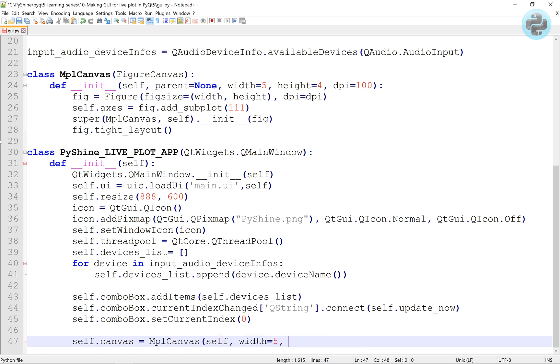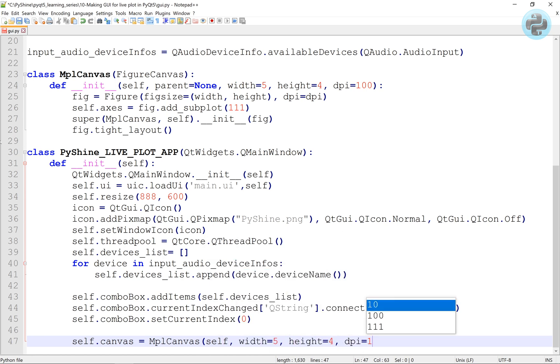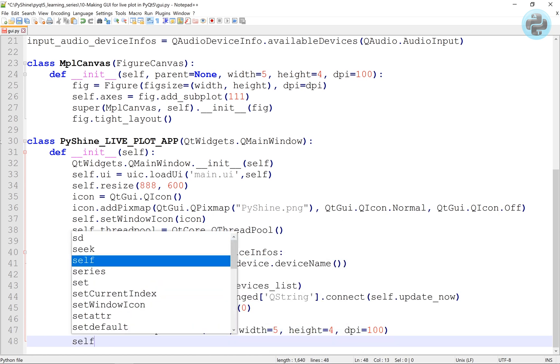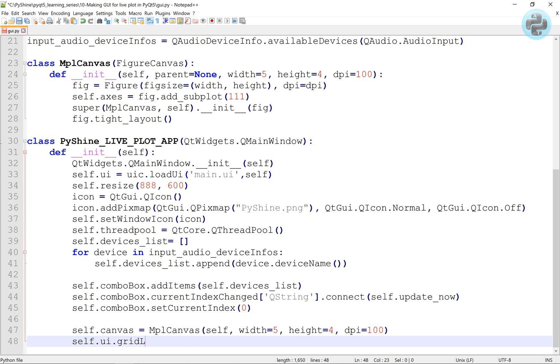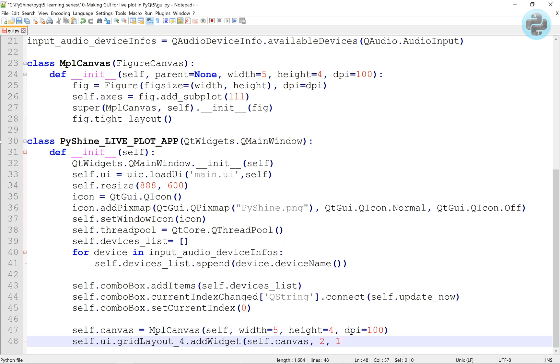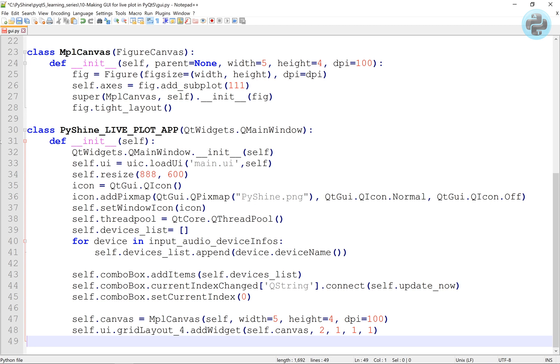From the main.py file, we observed that the position of widget is 2,1,1,1 in the grid layout form. So here, we will add the figure canvas instead of that widget. We initialize the reference plot to none.